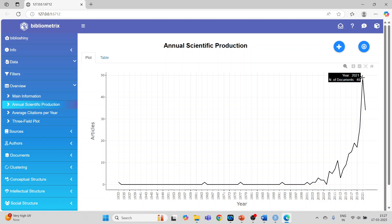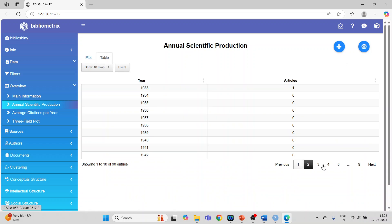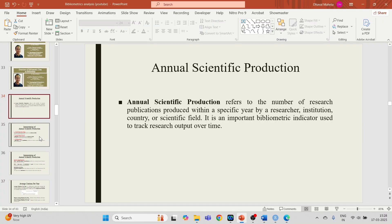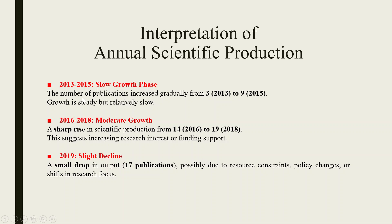The peak year is 2021 with 49 documents, and there is a decline to 34 documents after that. The same information is available in table format across multiple pages. We will do the interpretation from 2013 to 2022. You can add this to reports or download in PNG format.